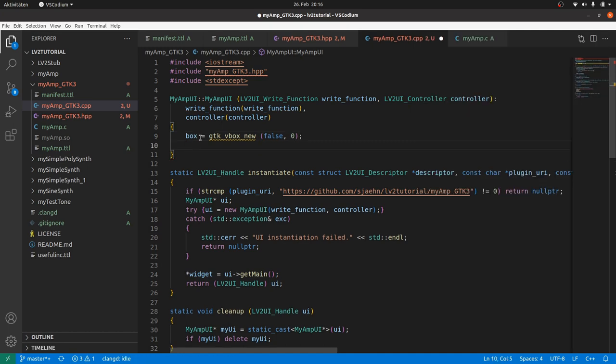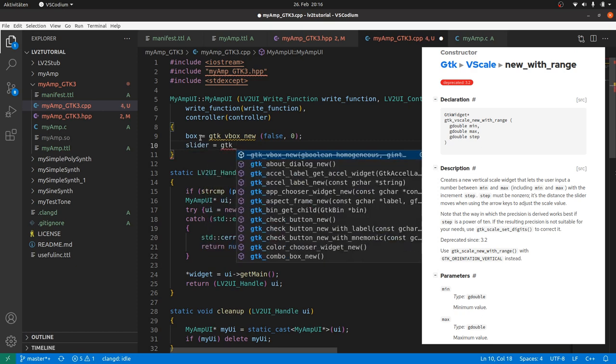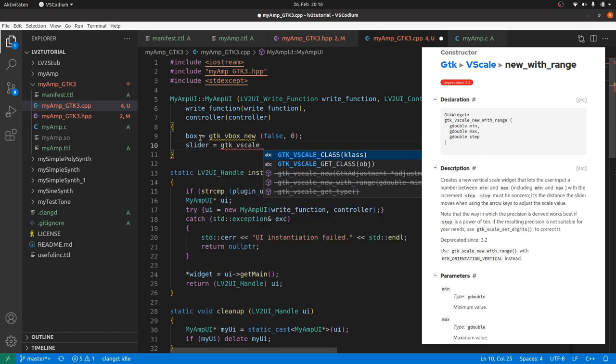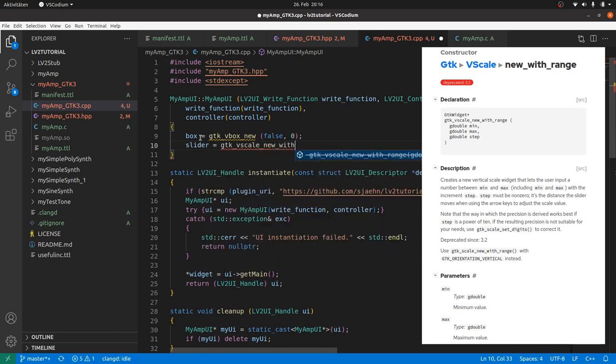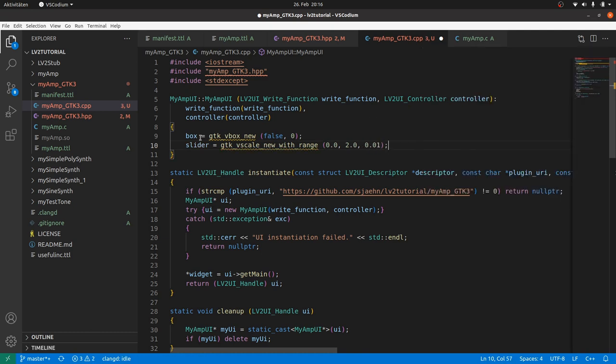The slider. And the slider is created by slider is gtk_vscale_new_with_range, lower range limit is zero, upper limit is two and step is 0.01. So we already have its limits.